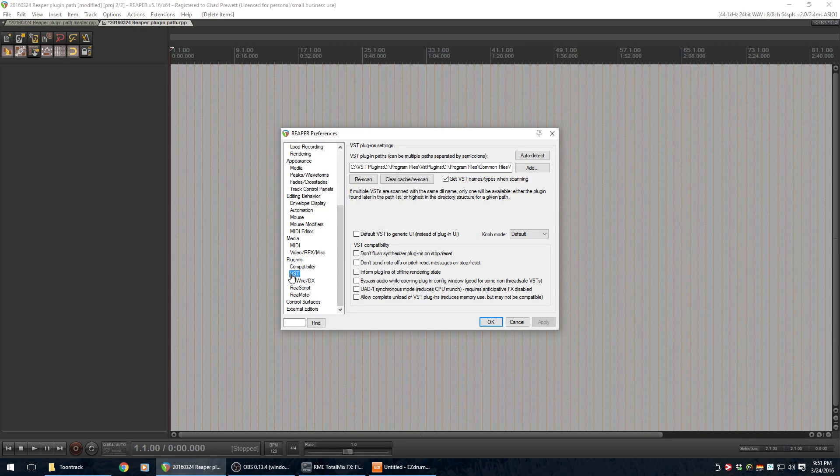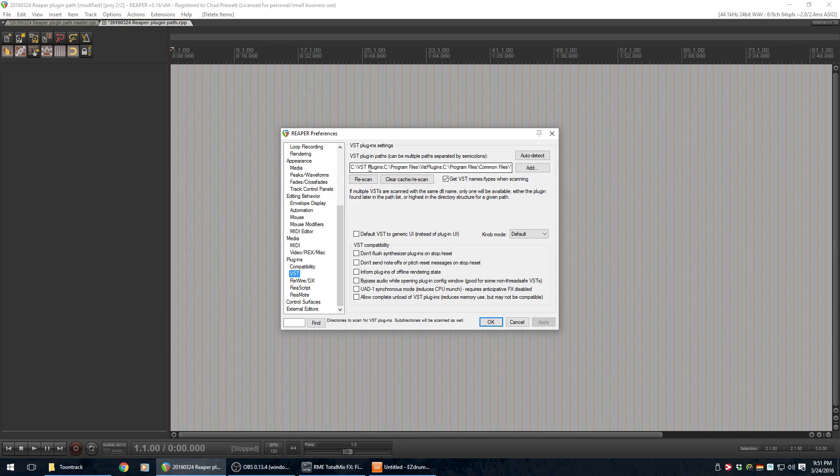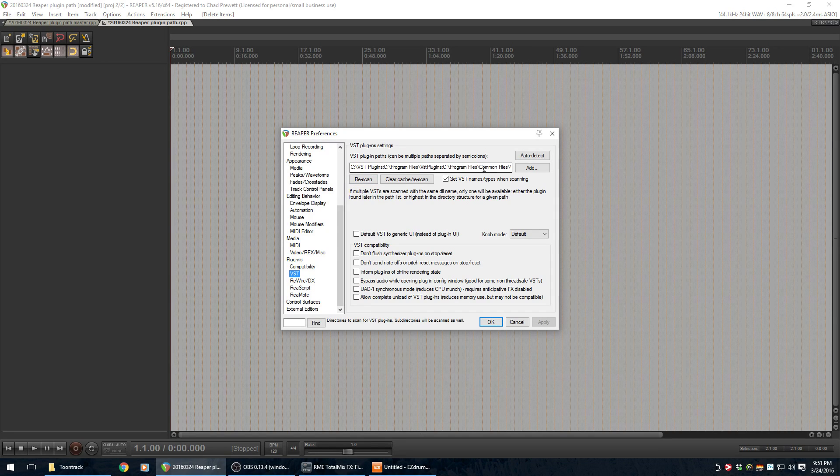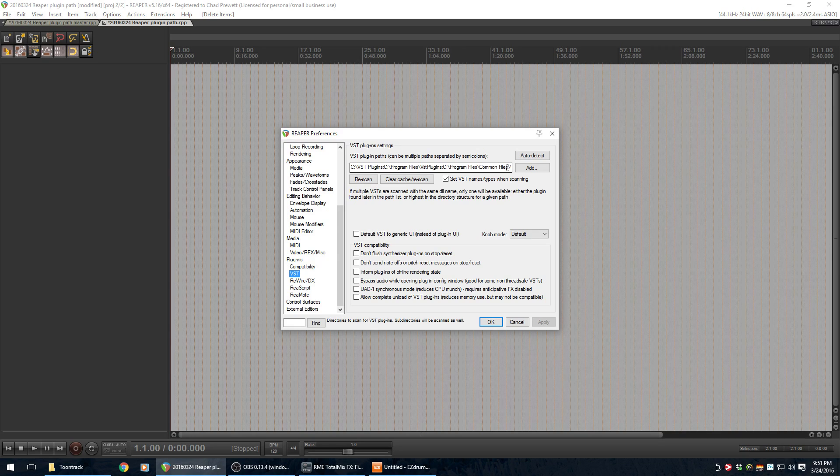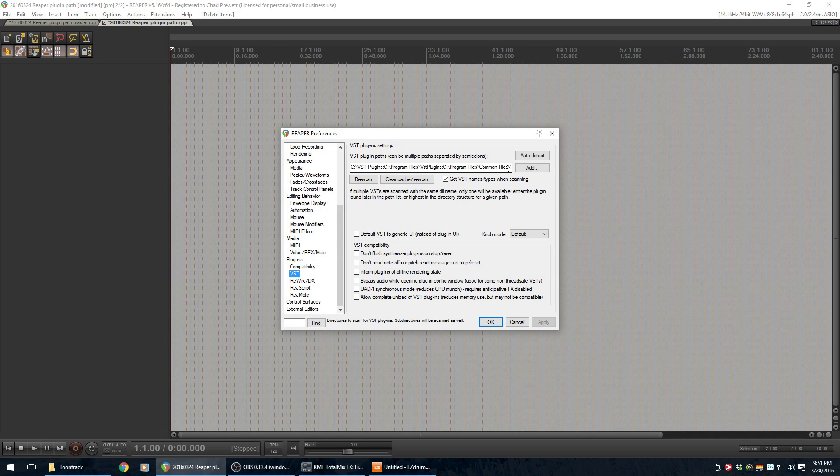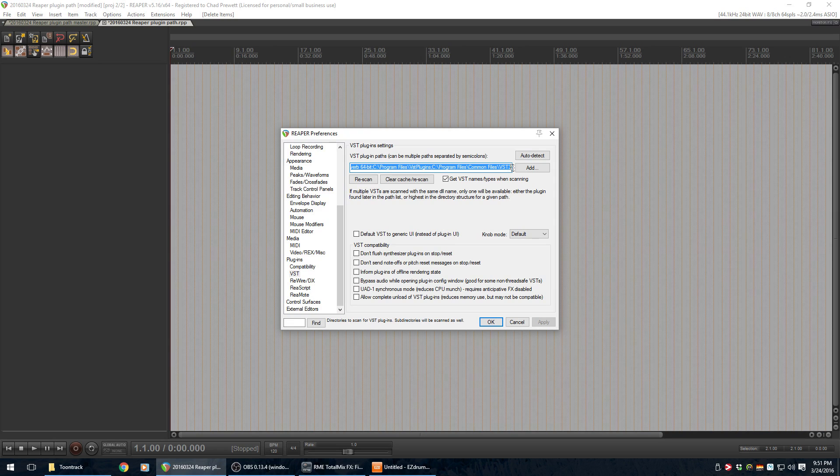And under the VST thing here, you've got this window that has a whole lot of different, well, for me, I've been working with Reaper for a while, added a lot of plugins. So, I've got a whole bunch of different path names here.